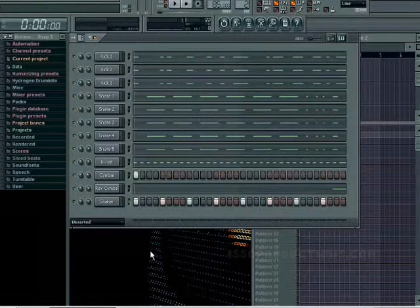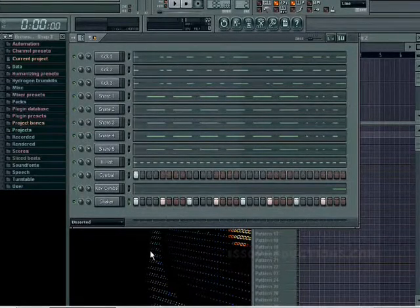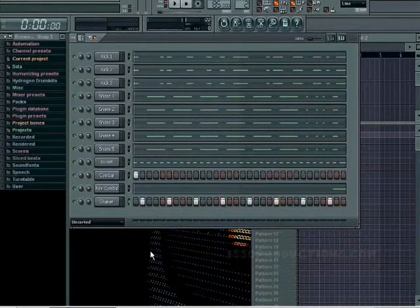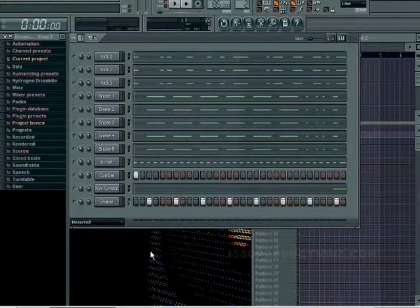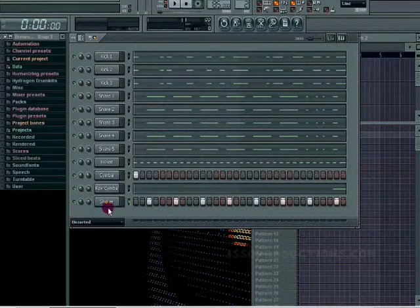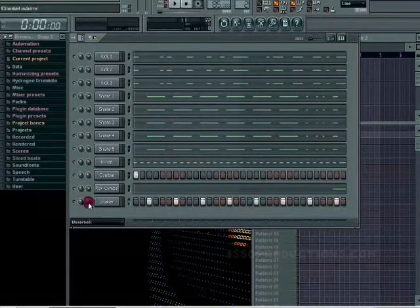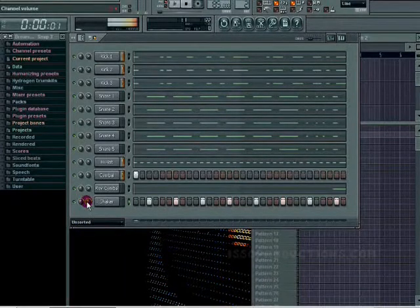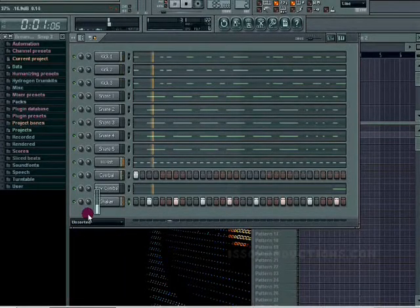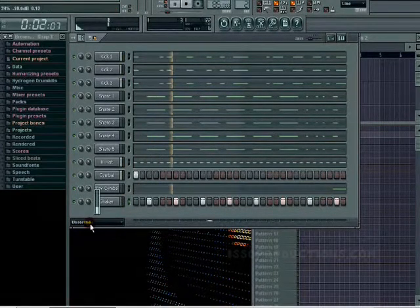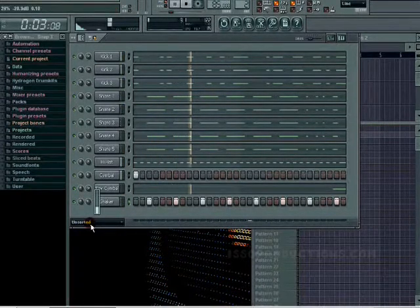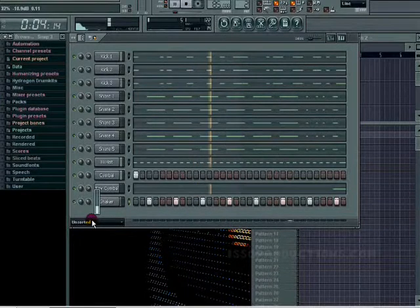I'm gonna hold shift and put them off beat. Hold shift and then go to your right arrow on your keyboard and press it twice. It'll put the shaker off beat a little bit but it'll sound alright.